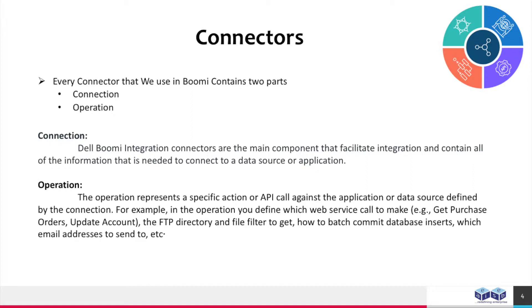For example, get purchase orders, update account, the FTP directory and file filter to get, how to batch commit database inserts, which email addresses to send to, etc.